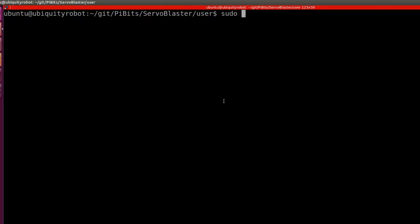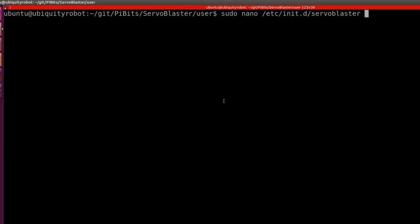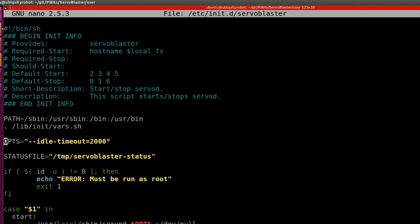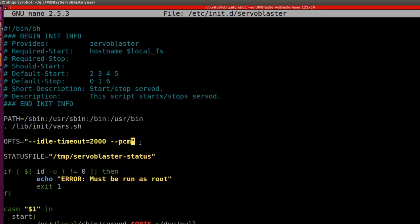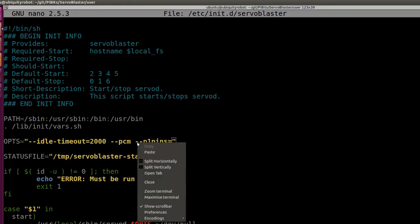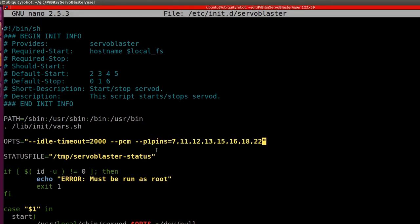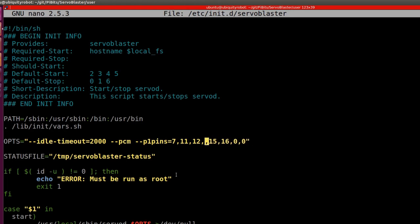Then we modify the configuration file in etc/init.d/servoblaster, where we set PCM as protocol. And we can also modify which GPIO to be working as a servo. In my case I will set only the GPIO 22 and 23 that corresponds to the pin 15 and 16. I won't be going into much details of servoBlaster as I will probably be covering it in another video.